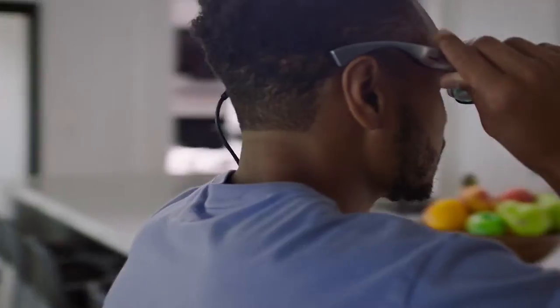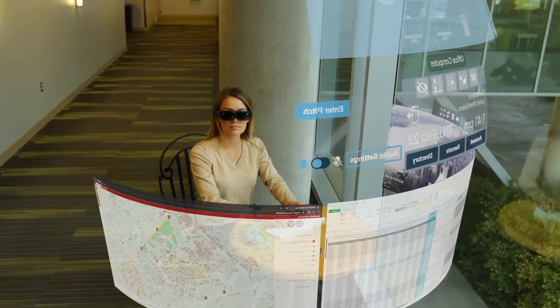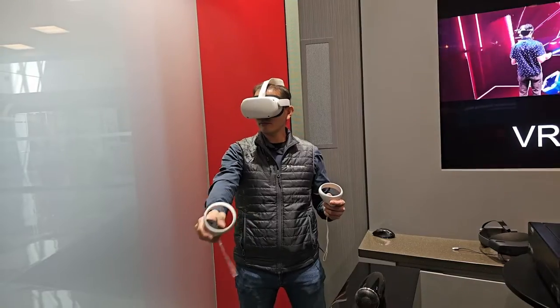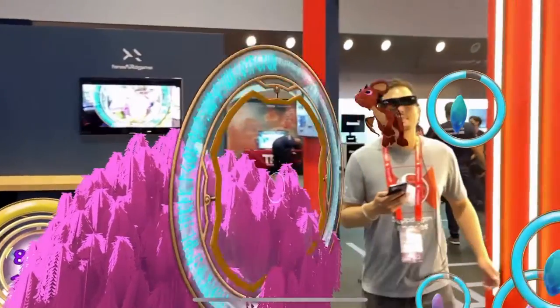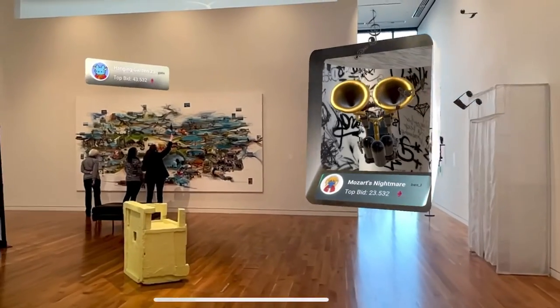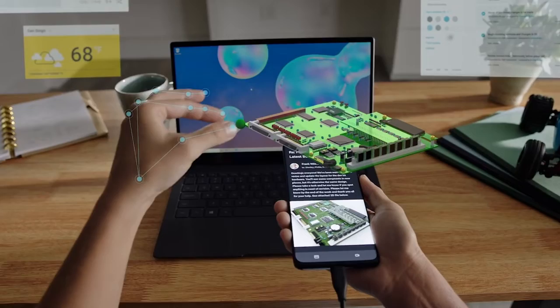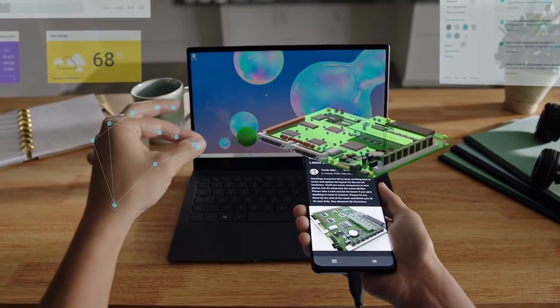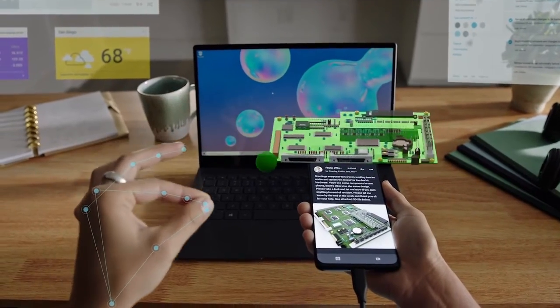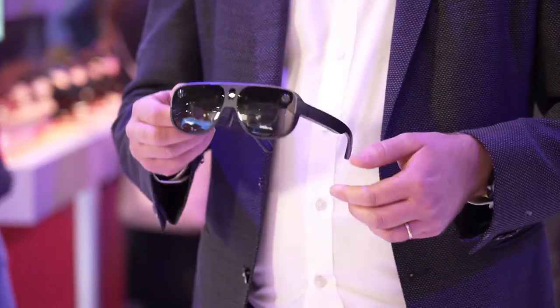Snapdragon Spaces deals with the differences between different headsets, letting your productivity app or your 3D game or your museum app run without tweaking it for every manufacturer. What Android did for phones, Snapdragon Spaces is trying to do for headsets.